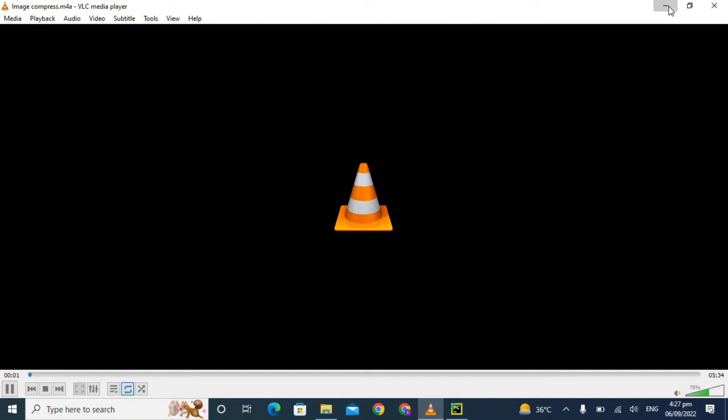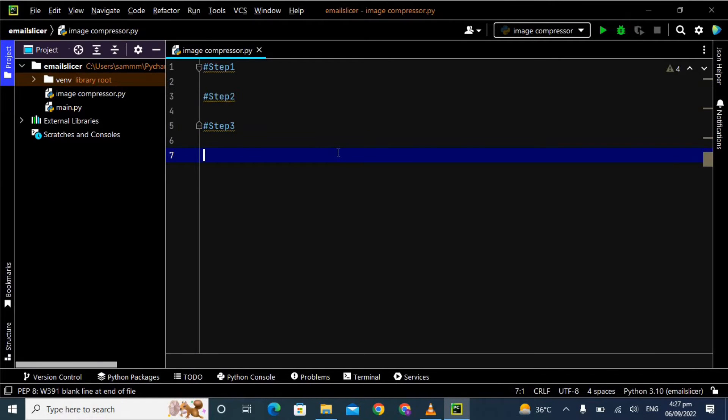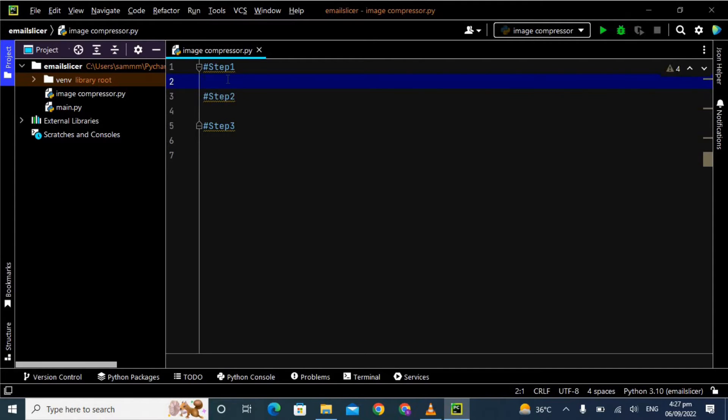Hello guys, I hope you are doing well. Today I'm back with a new video and in this video we will see how we can compress our images using Python. For this I'm using the Pillow library and also the Tkinter for selecting an image from the system. Let's understand the code.